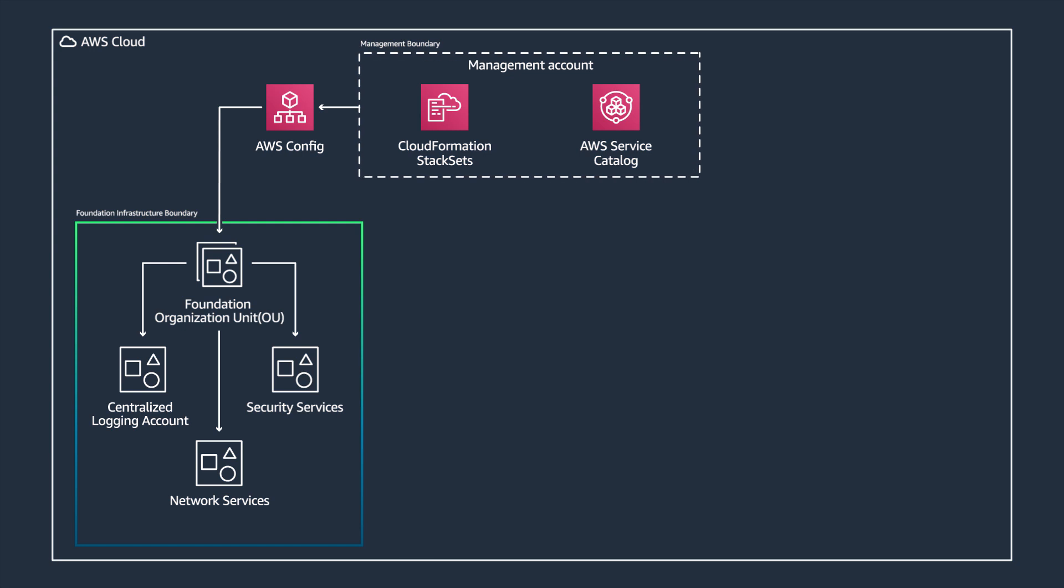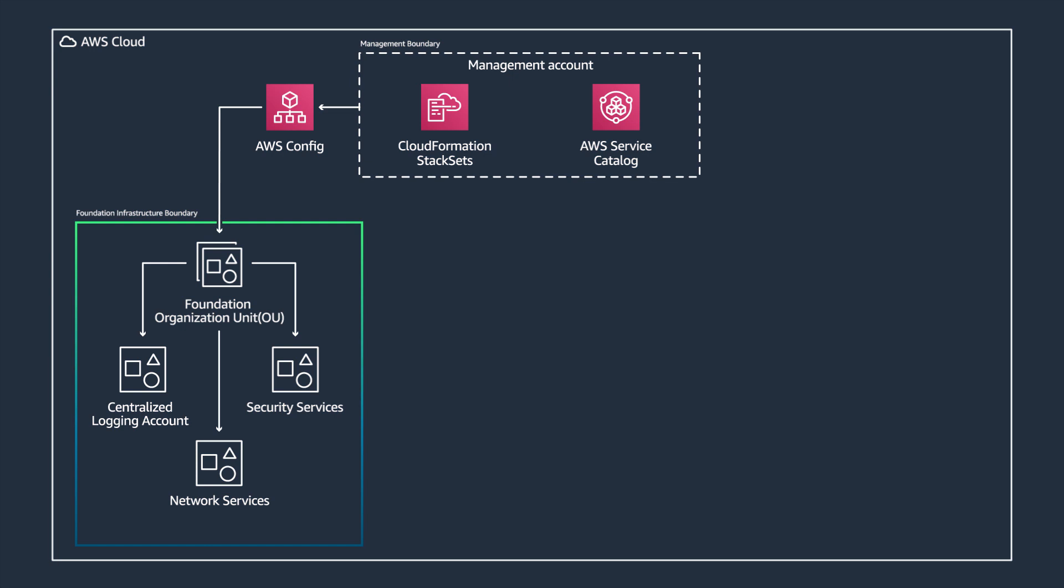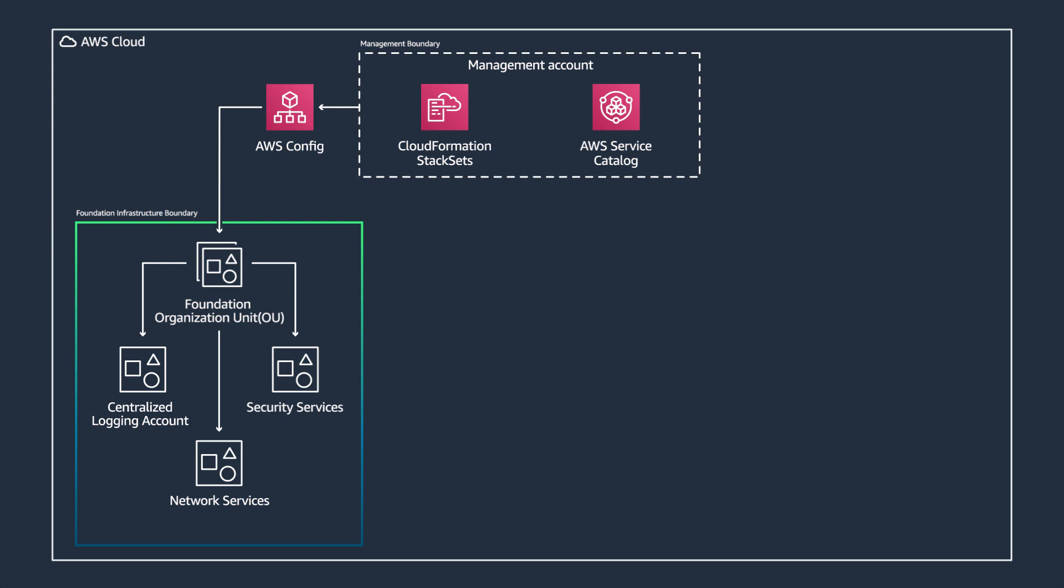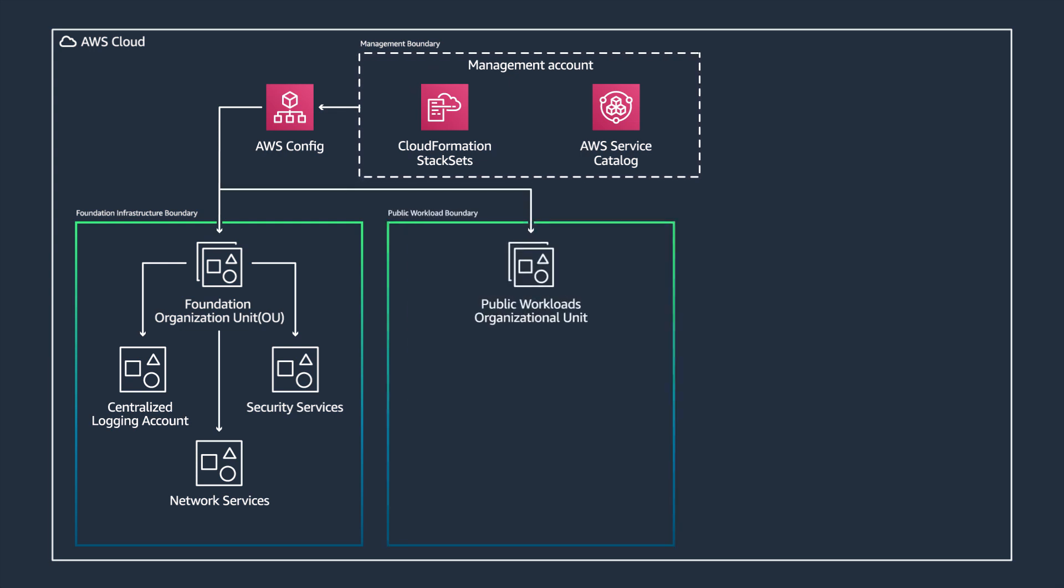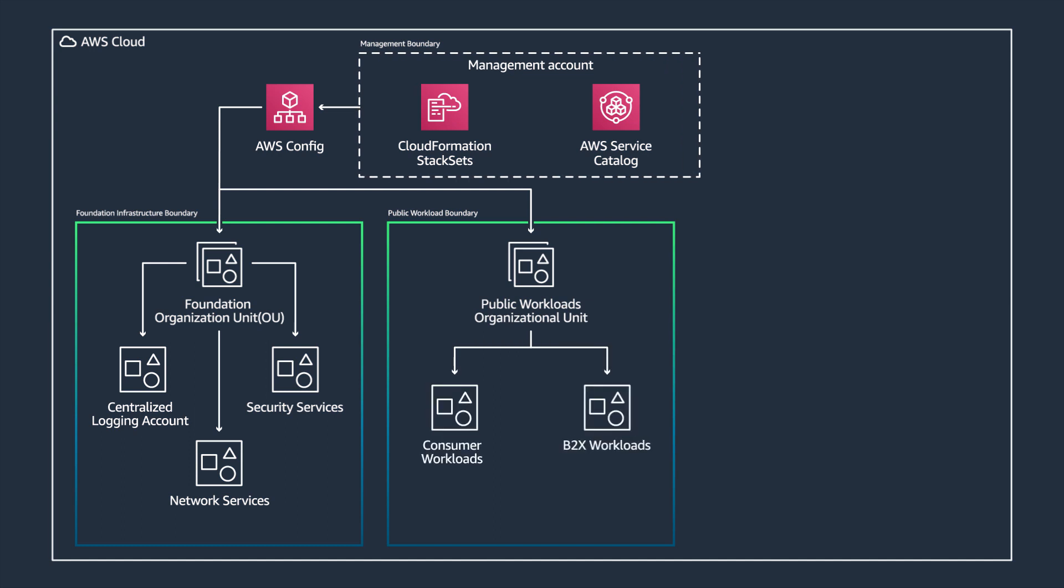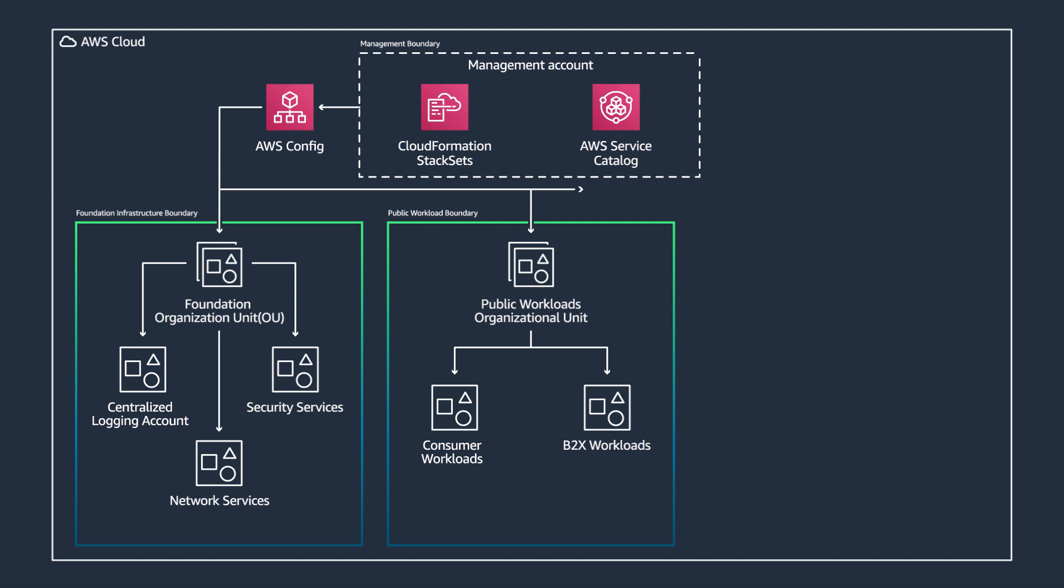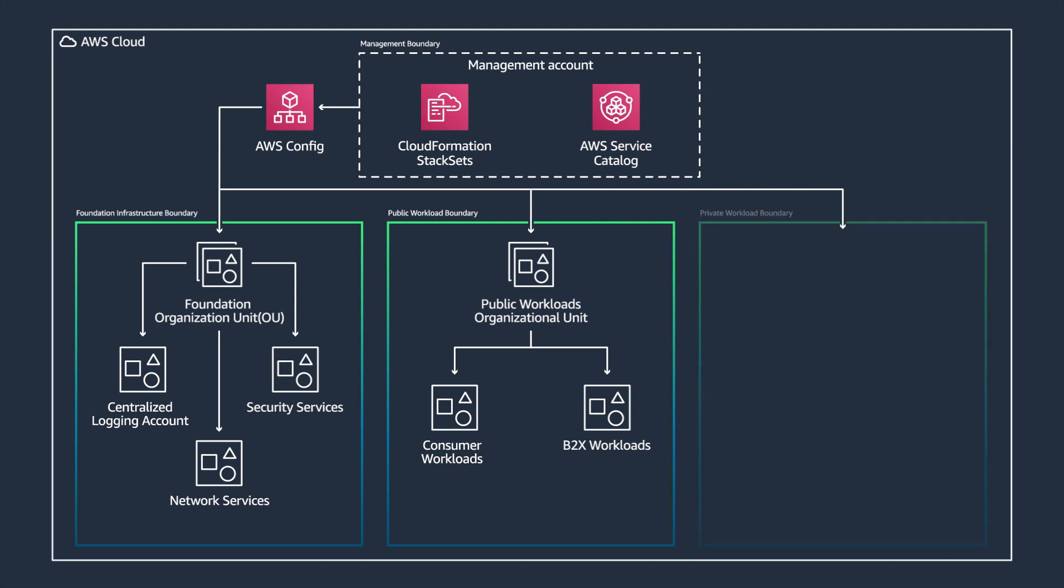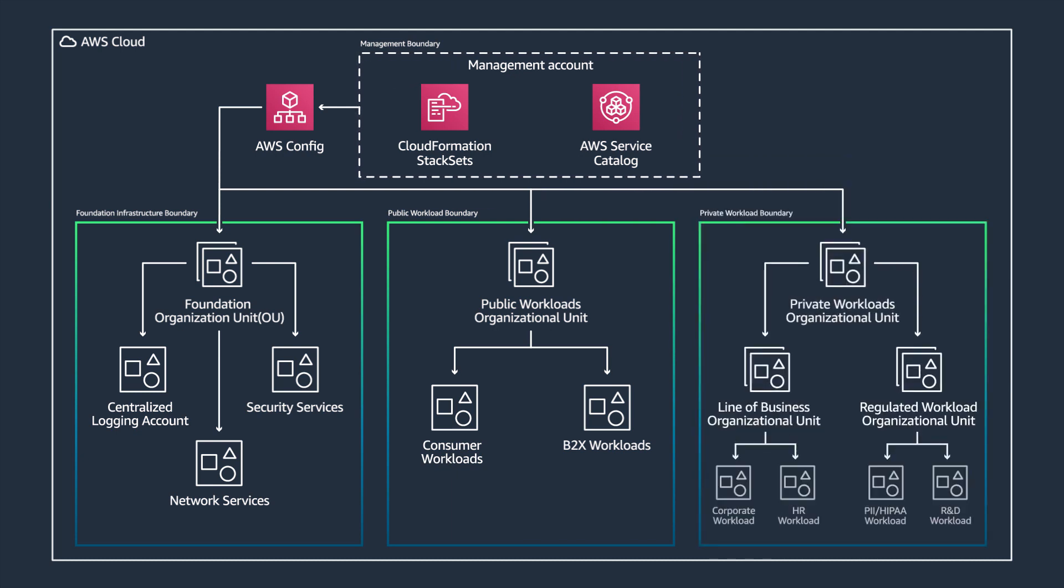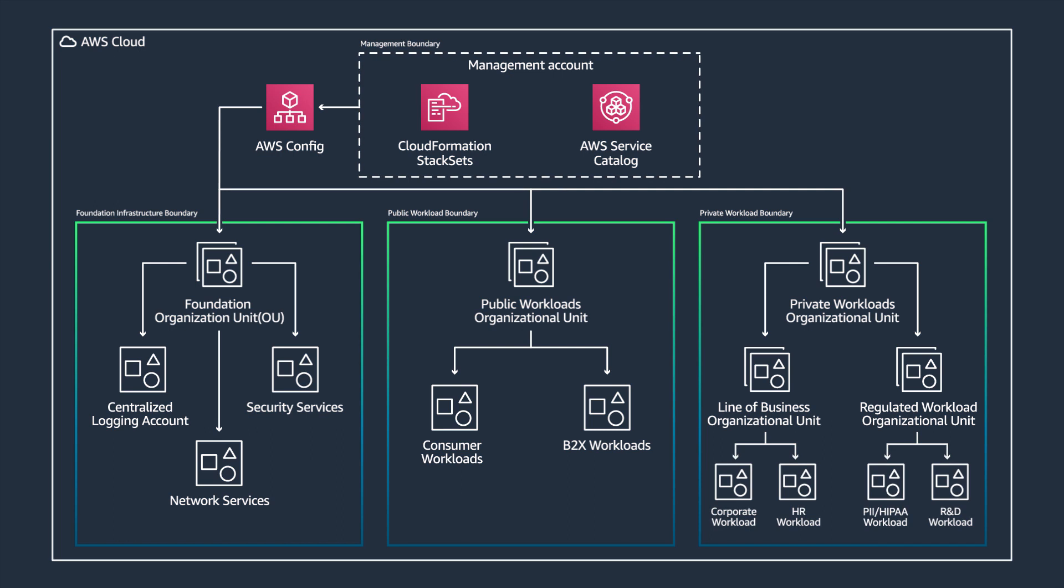In our architecture, we have three OUs. Foundation infrastructure, which is horizontal across the organization and houses centralized logging, security, and network services. Second is public workload organizational unit, which usually houses generic workloads that do not require the same sensitivities. And finally, we have private workload OU, which houses sensitive applications divided by respective categories.